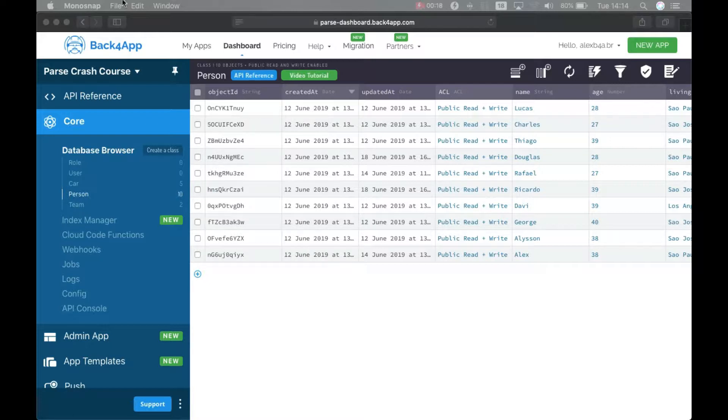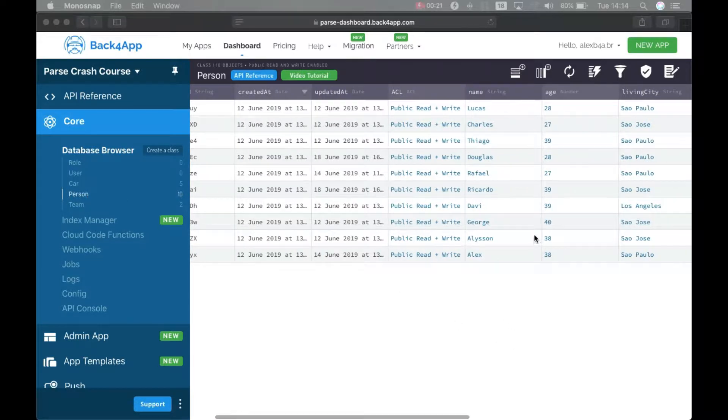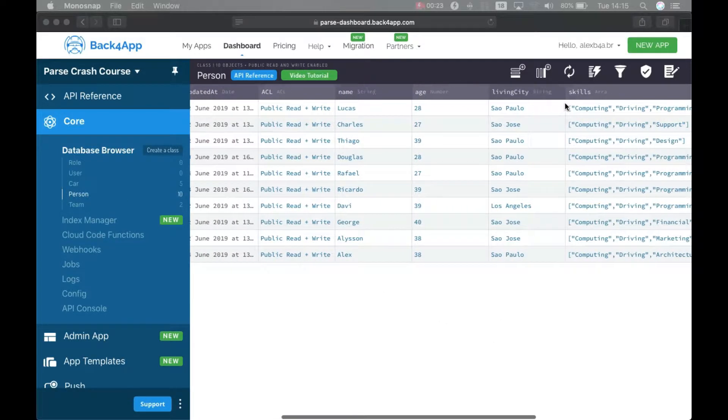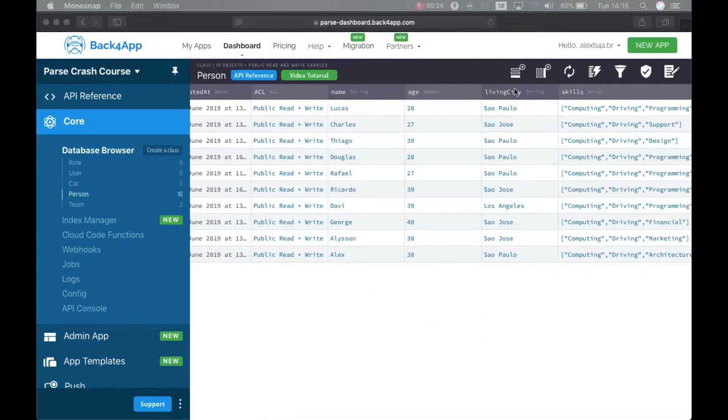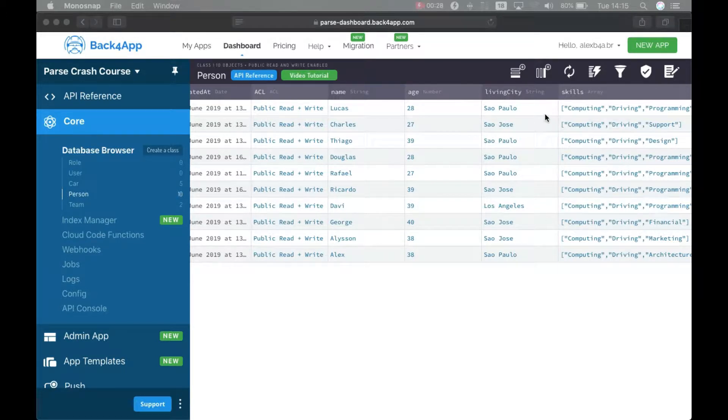As you remember, I have my Person class here from last episode, and in this class I have some objects with a living city which shows where each person lives.